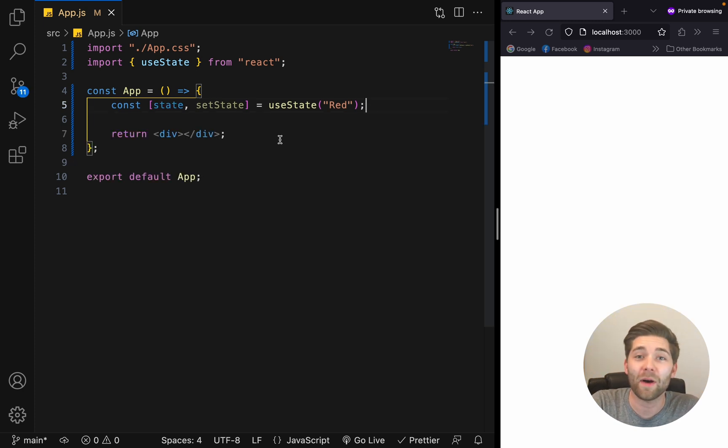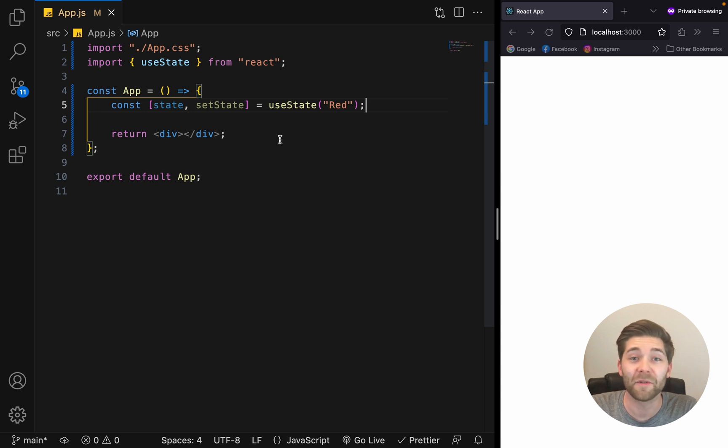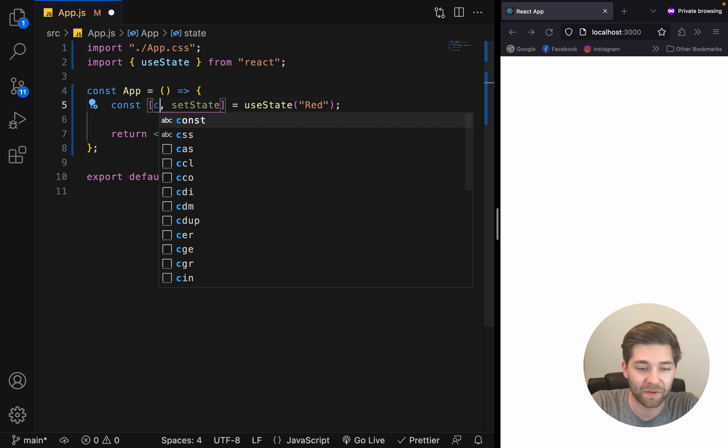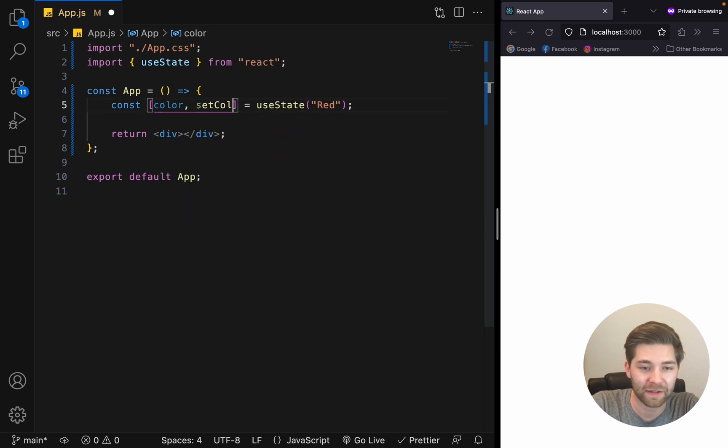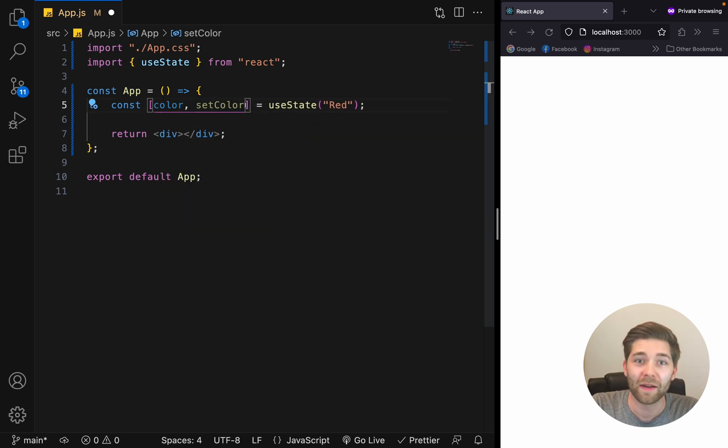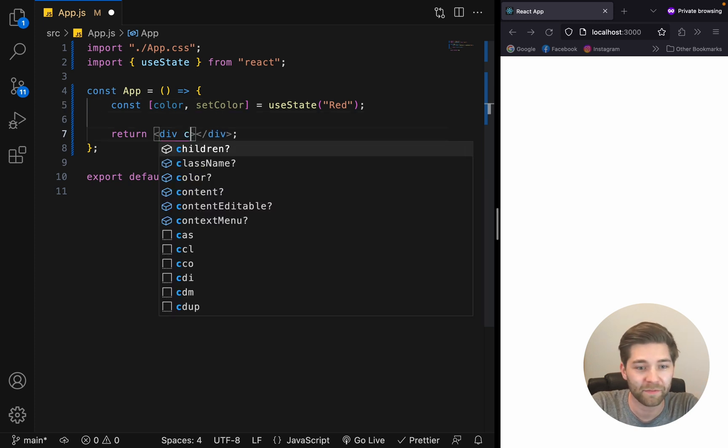Now I'm going to create a simple example to show you how you can update this state. For that, let's change the names here to color and set color. Now, down here in the return part, I first want to create a div with a class name of container.